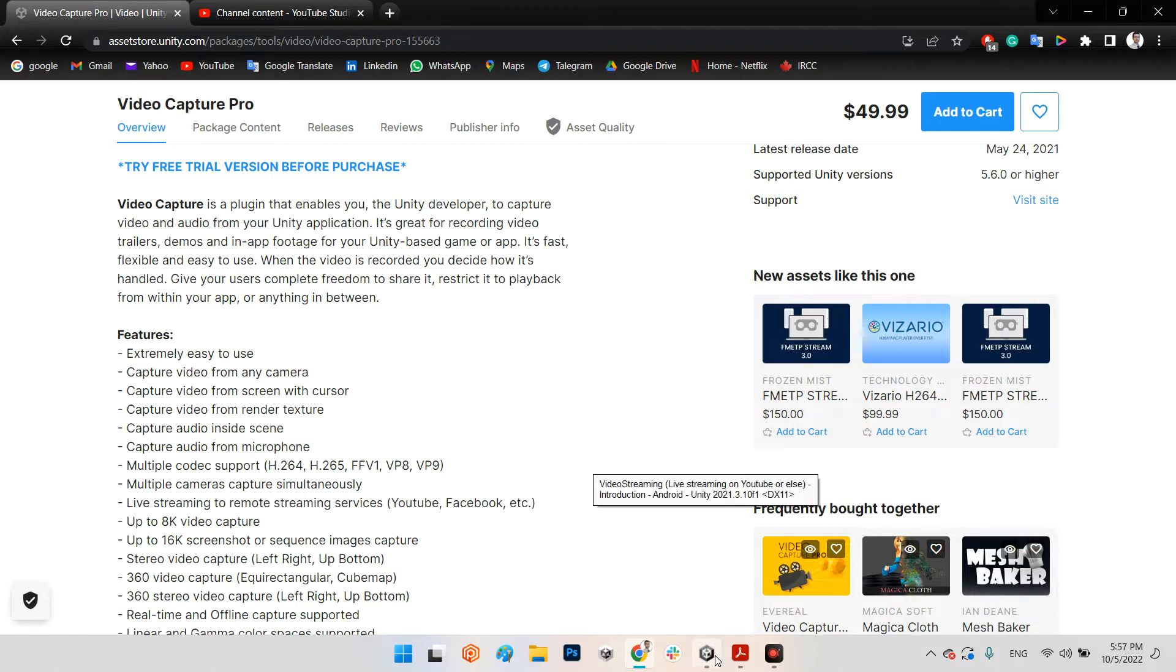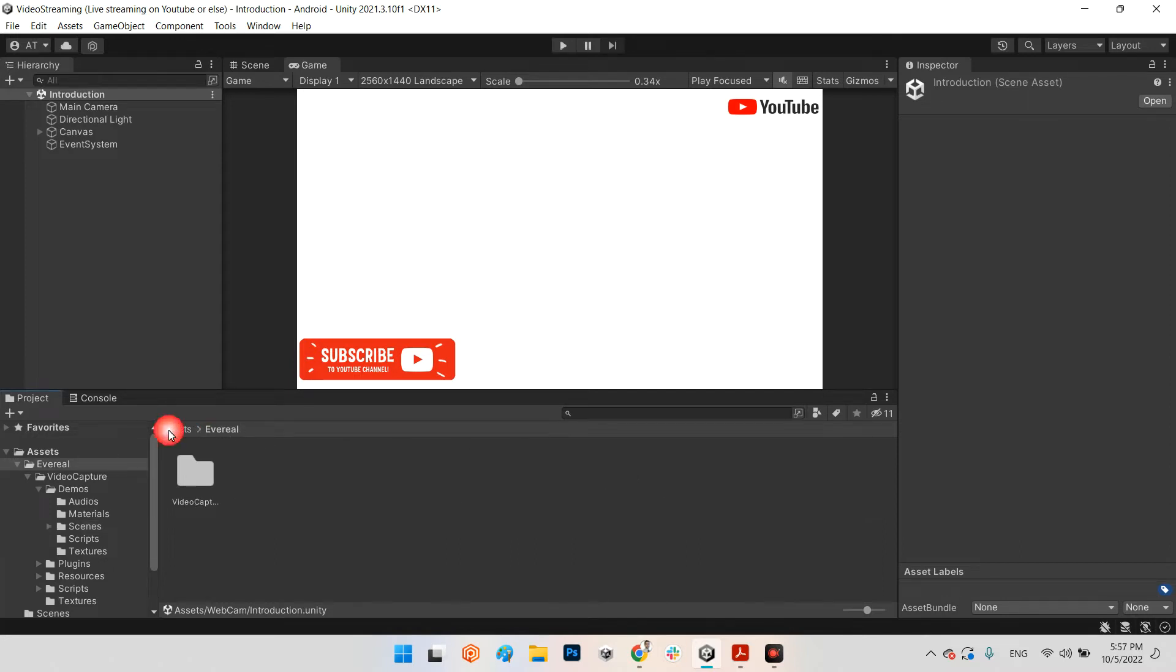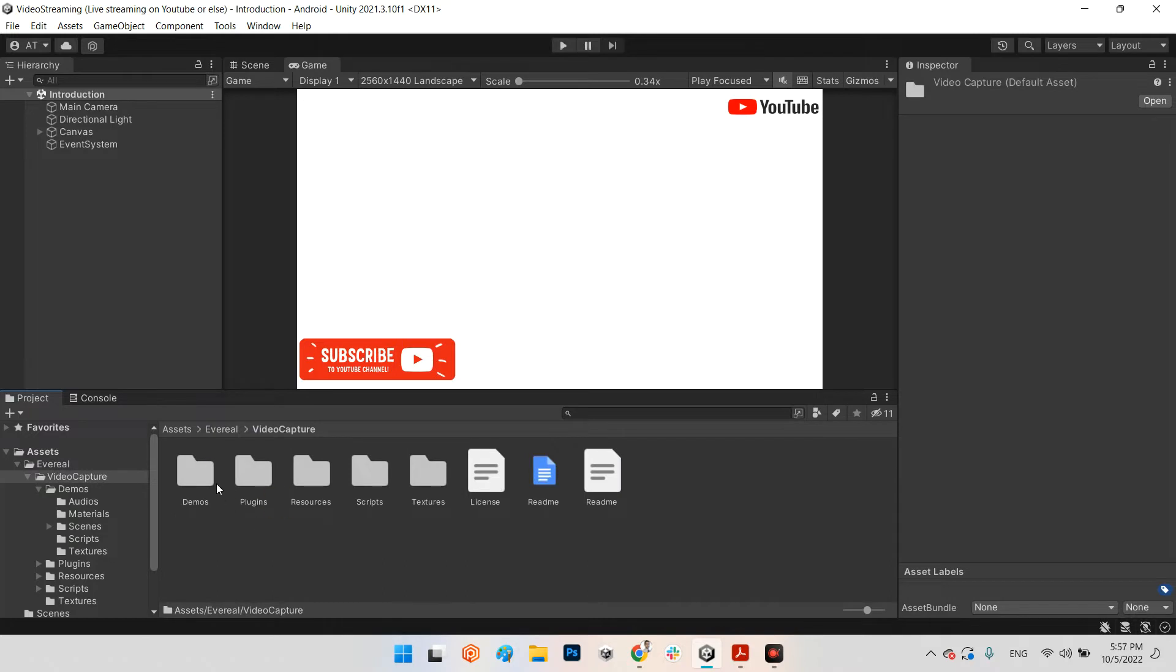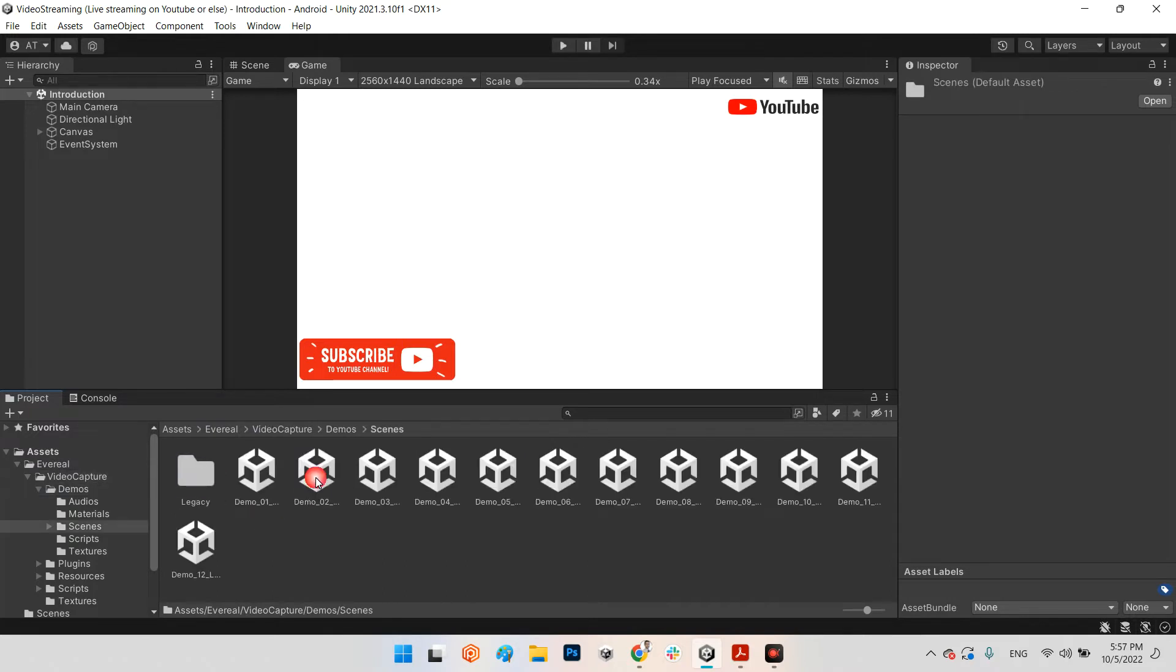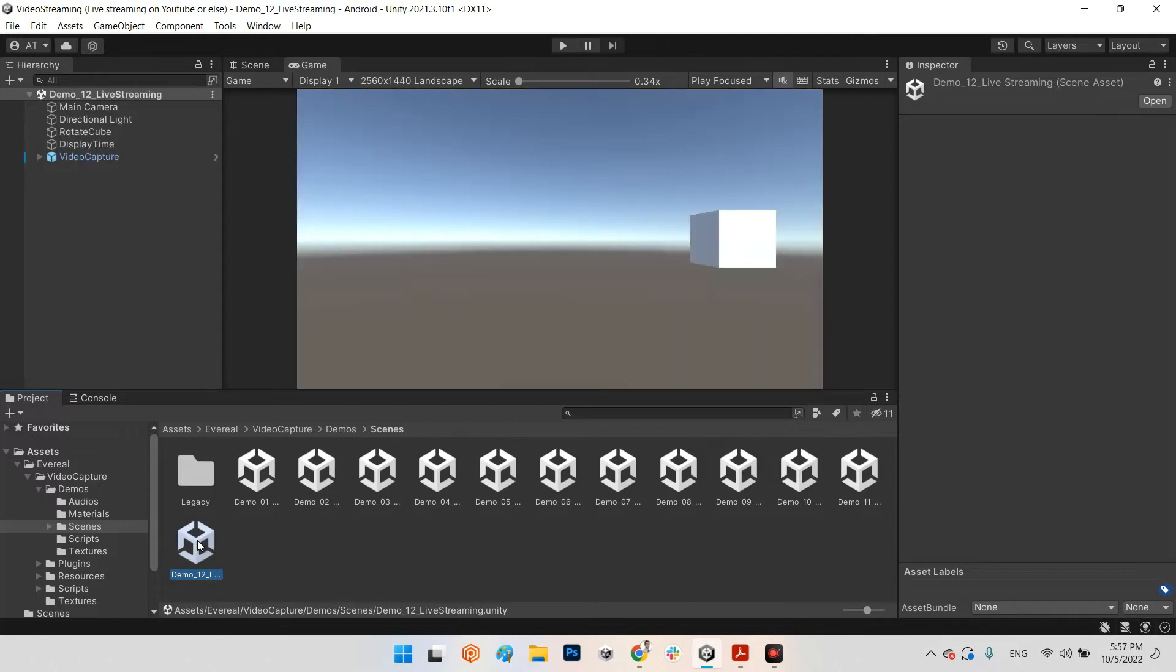After you buy it and download it and import it to your Unity project, you can come here and you will see Video Captures demos and scenes. In here you can see all the examples. In the last one you have Demo 12 - Live Streaming.